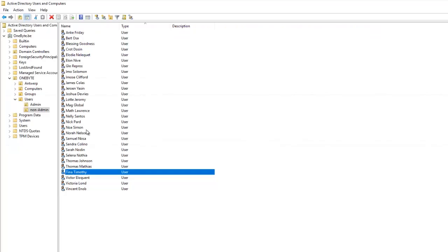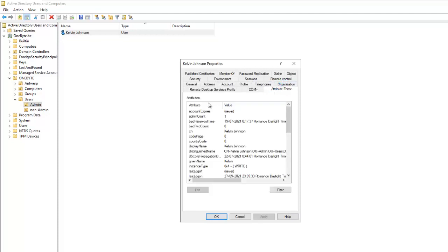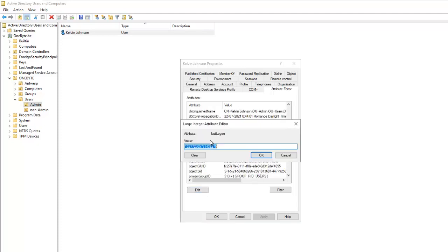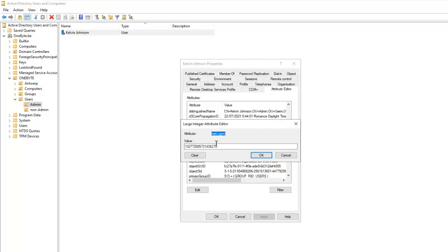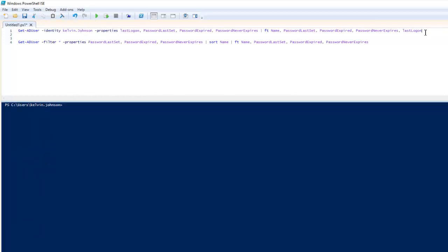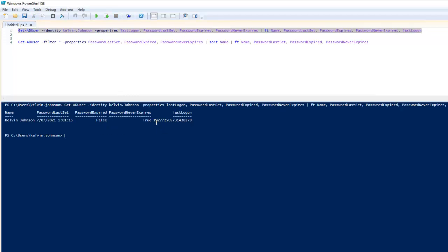We can add more properties to the script. For example, I want to add the Last Logon. Let me go to Calvin Johnson's attributes — you can see all these attributes can be added to the properties. I'll select Last Logon. Then, back in the script, under the Properties and the Filter, I'll add Last Logon. Let me clear the screen and run the script.